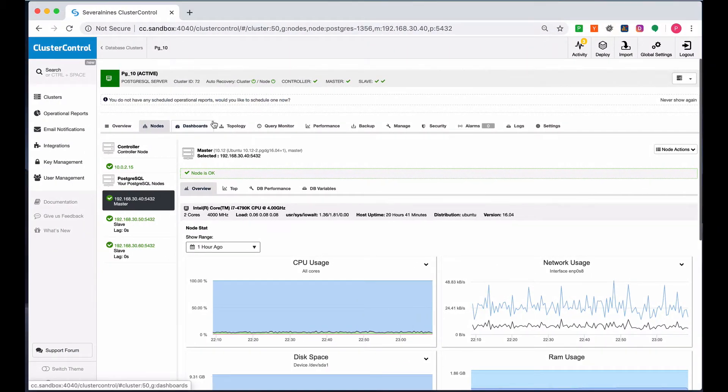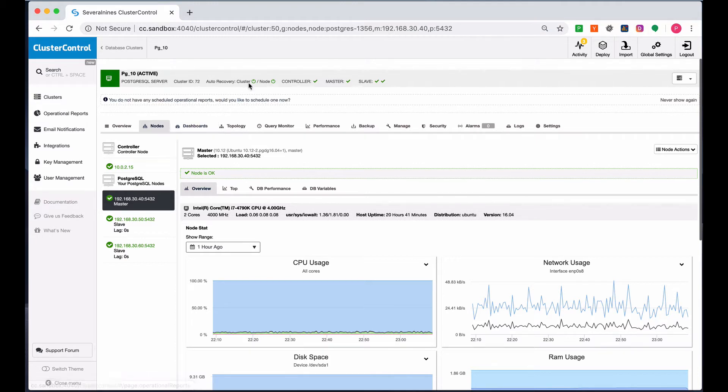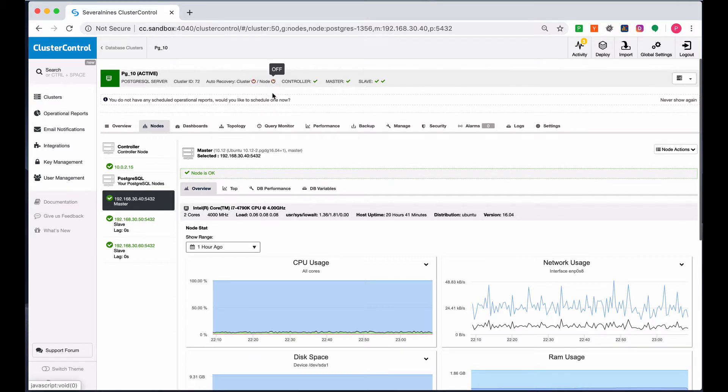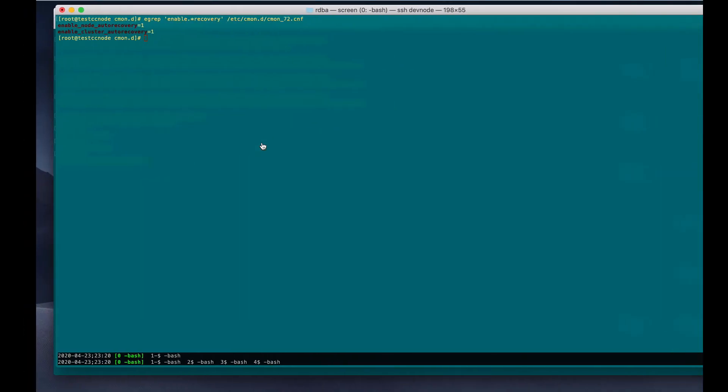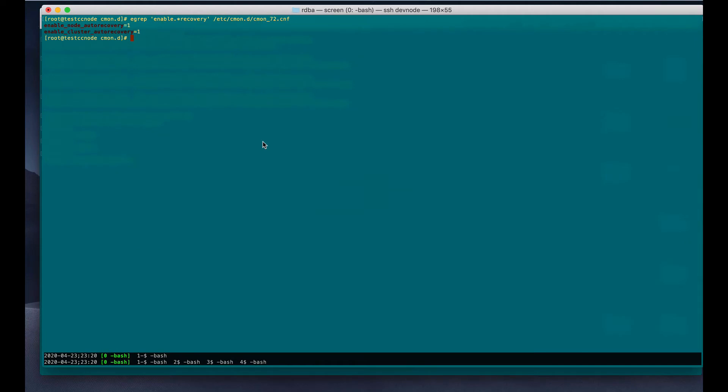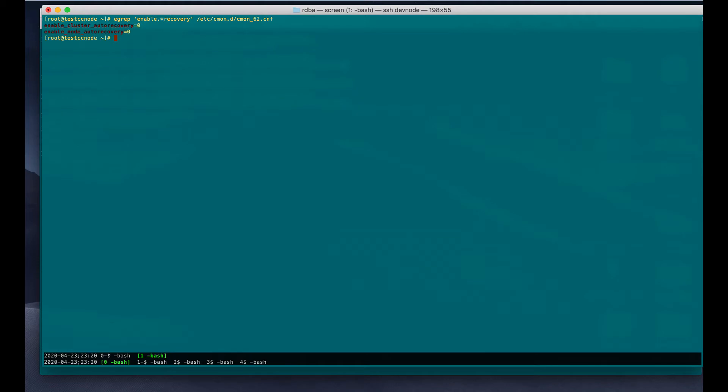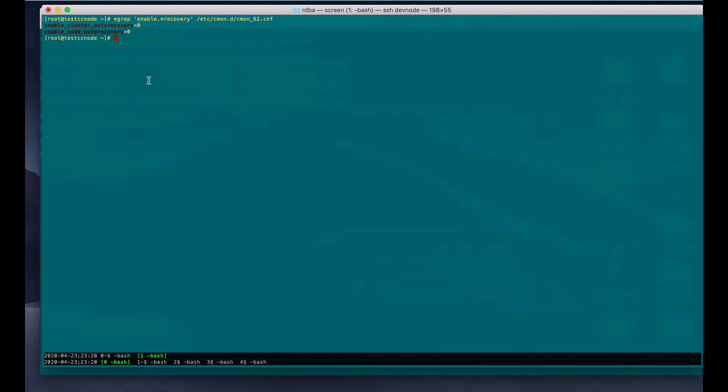If you don't want auto-recovery to happen, you can disable it by clicking these two buttons for cluster and node. Or you can leave it in your config file and set to zero. In your configuration file, you just have to set it to zero. The parameters are enable_cluster_auto_recovery and enable_node_auto_recovery.